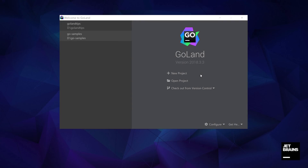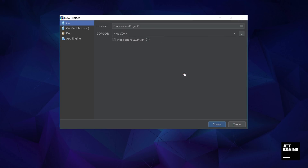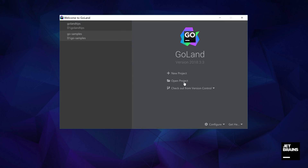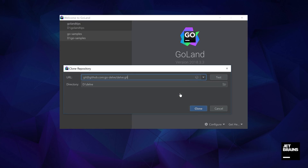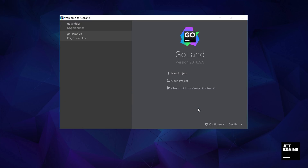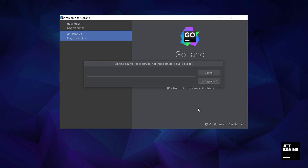We can create a new project in a few different ways and we have options such as creating a new project from scratch, creating a project from existing sources, or by importing it from existing version control systems. Let's use the version control option and import our project.